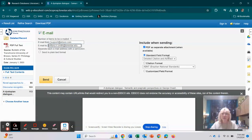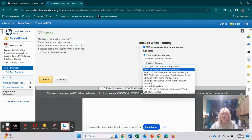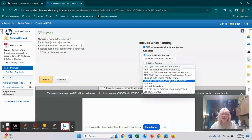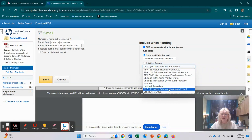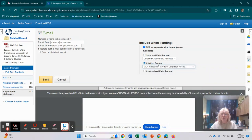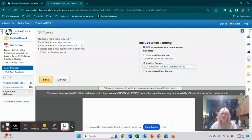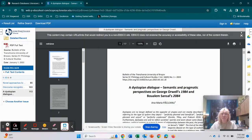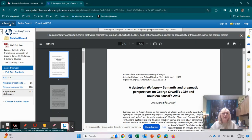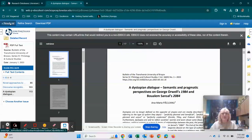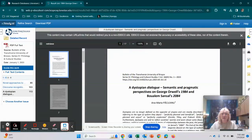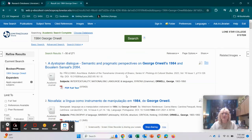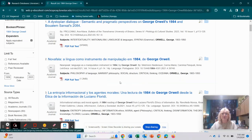And then over here, you can put your citation format. So if you are in English and you're doing APA, maybe MLA, you can put MLA and hit send, and it will also send you the citation for this article. Okay, so to get back to the results, you can click on results list right over here, and it will take you back to your options.